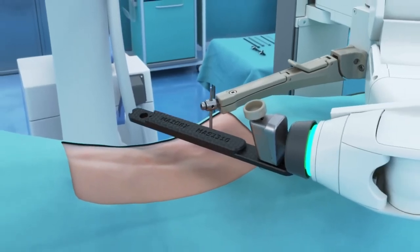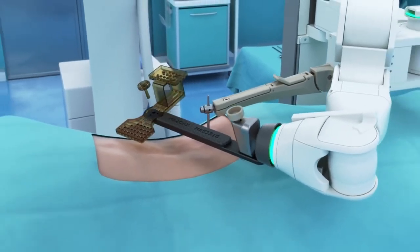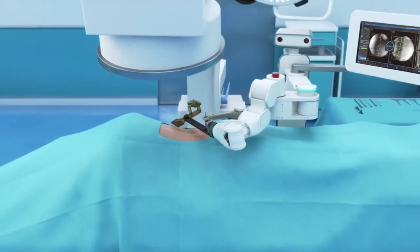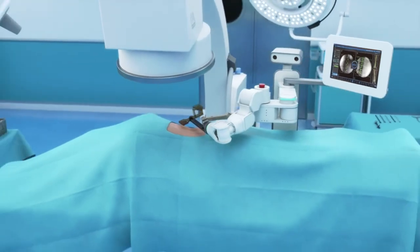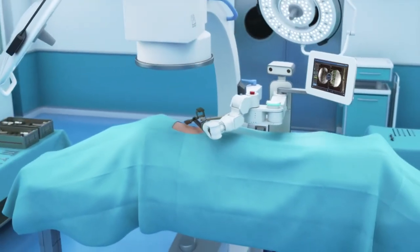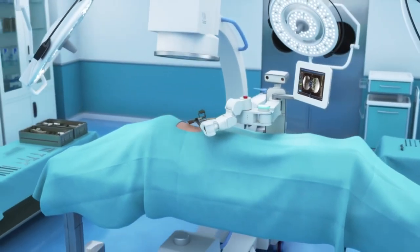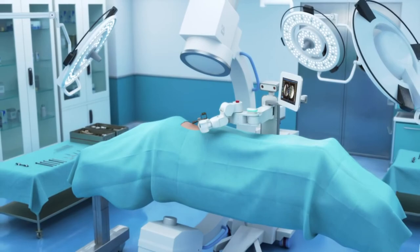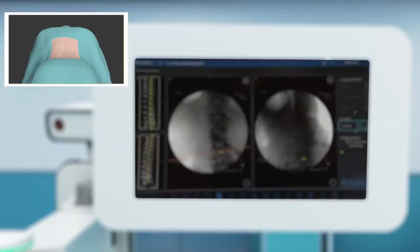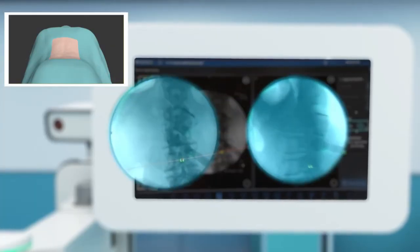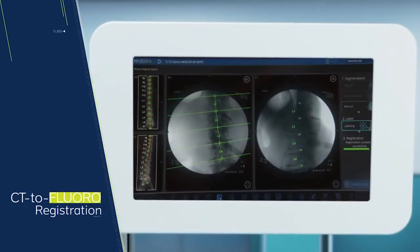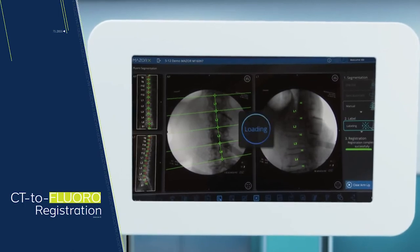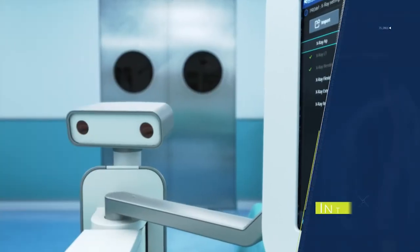Next, two fluoroscopic images are taken with a 3D marker to match the pre-op surgical plan with the intra-op anatomy. Each vertebral body is registered independently with its own distinct accuracy using MZOR's proprietary CT to fluoro registration process.